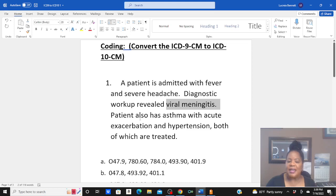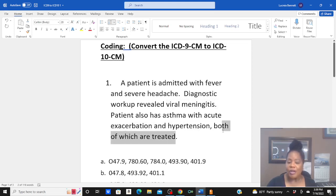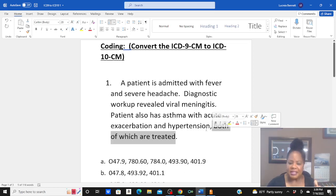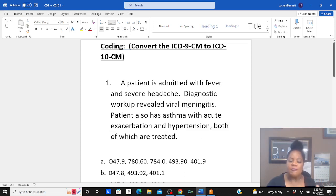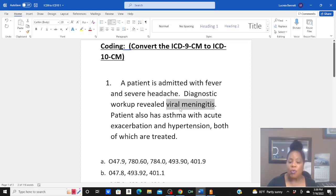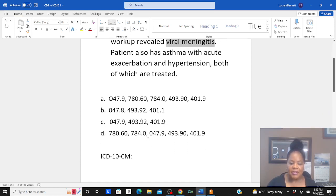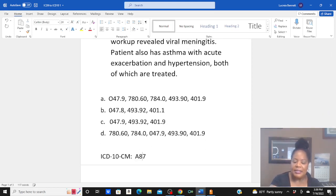In addition to that, the patient also has asthma with acute exacerbation and hypertension, both of which are treated. If these comorbidities aren't treated, don't code them. But in this case the comorbidities — asthma and hypertension — were treated, therefore we code them. Our first diagnosis is viral meningitis. Going to main term meningitis, subterm viral, you get code A87.9.